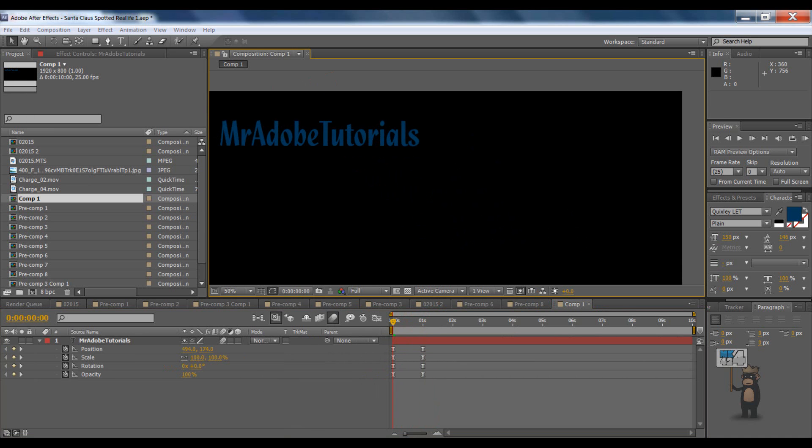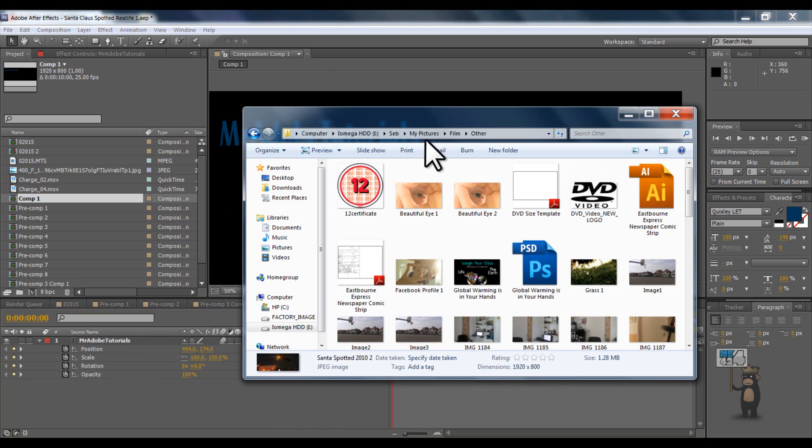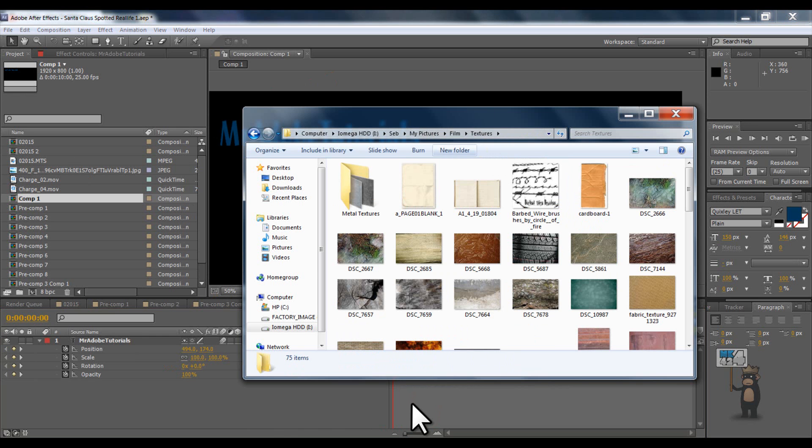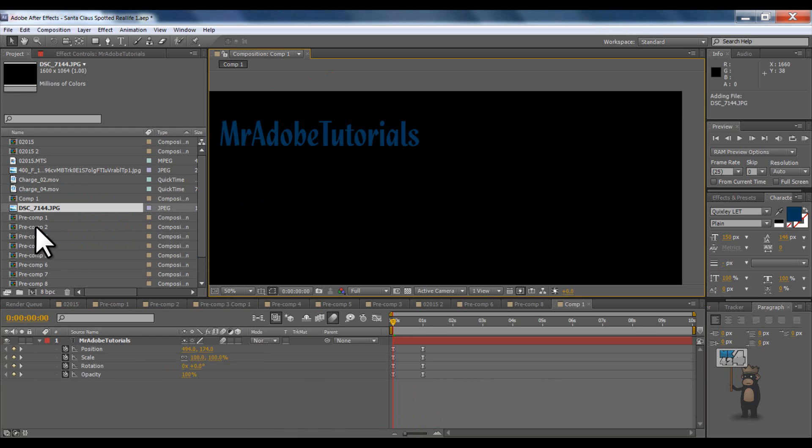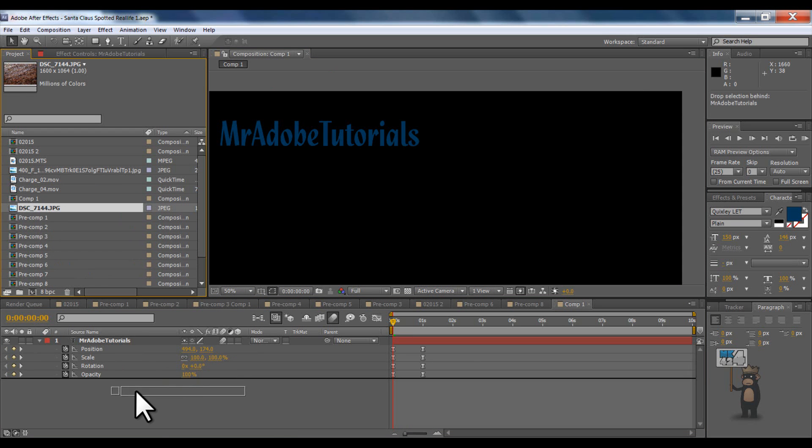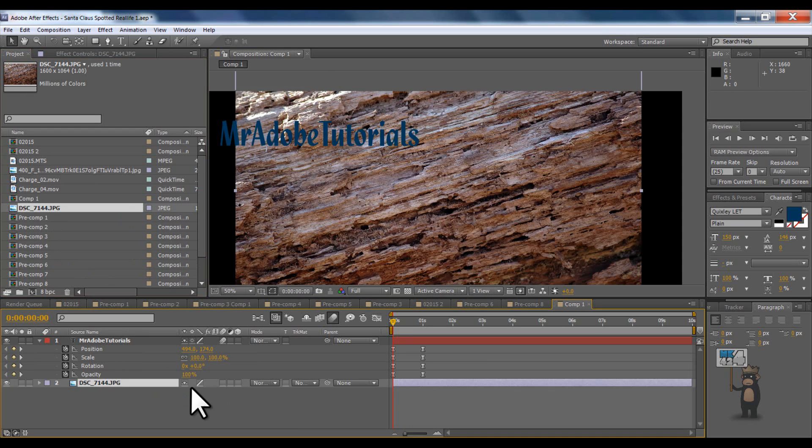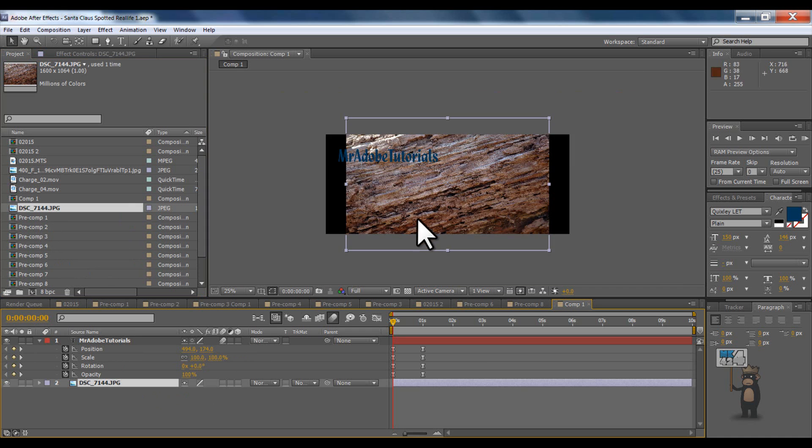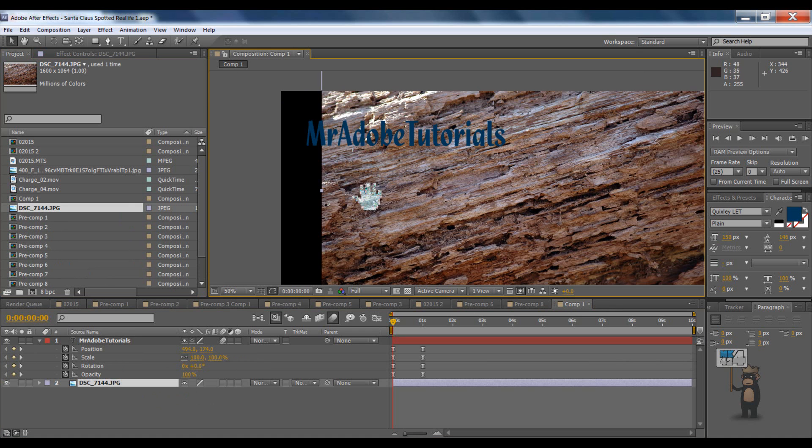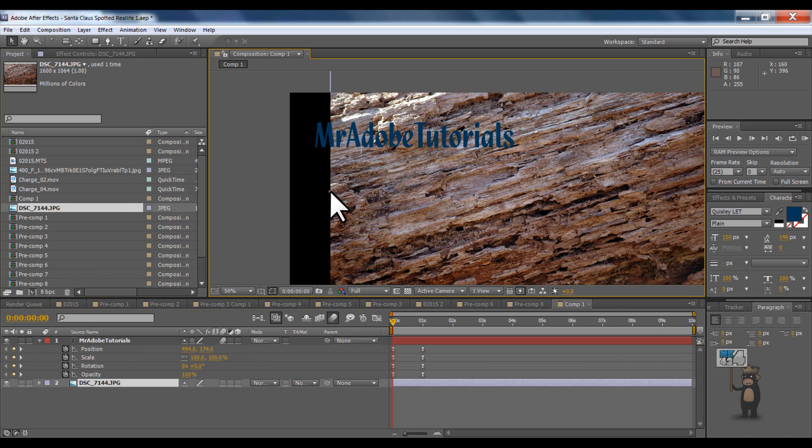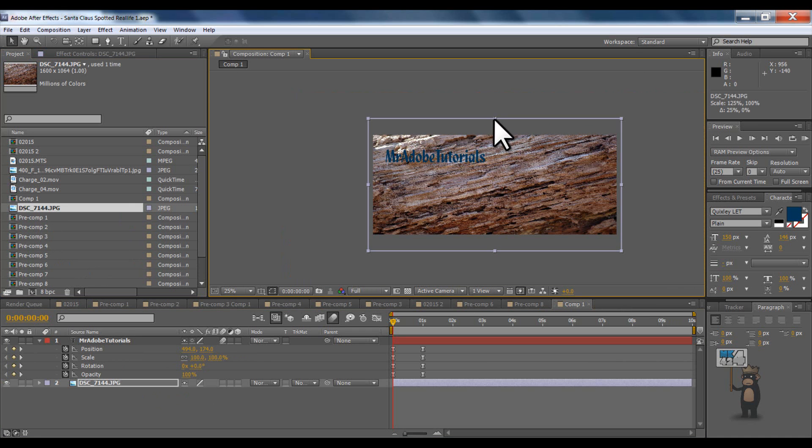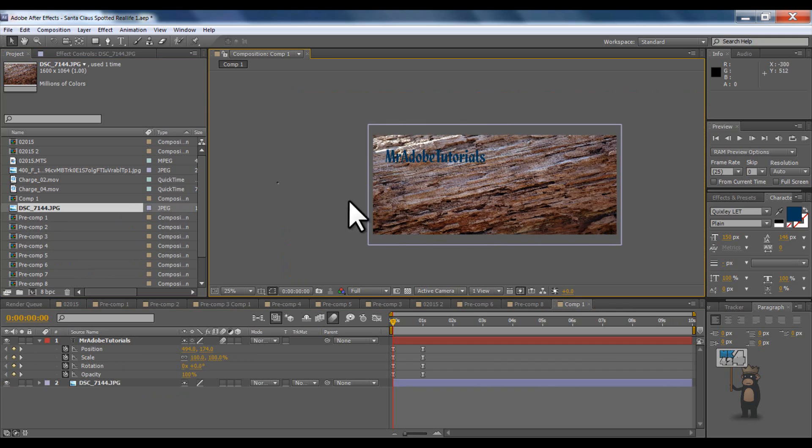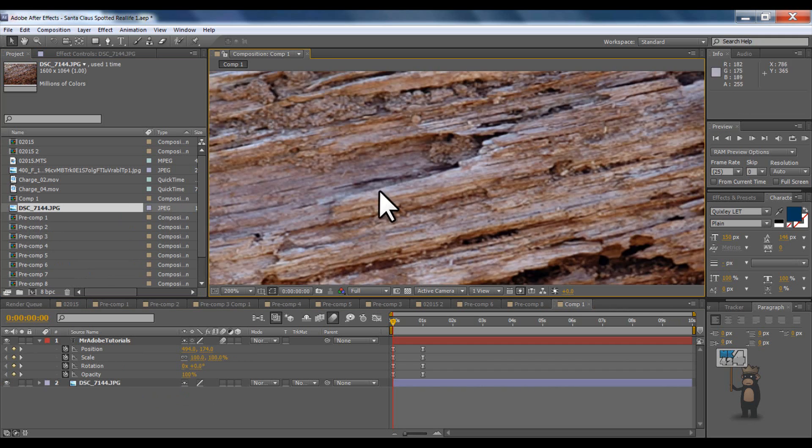Now if I just get a texture for us. Just pause this. Okay. So I'm just going to drag a texture in here. Okay. Once that's in. I'm going to drag that underneath my text. And then we've got a sort of wood texture. Okay.